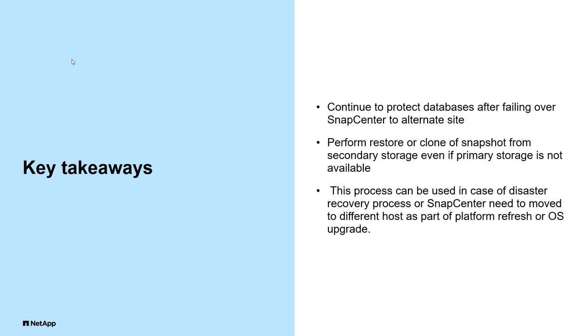Thank you for watching this video. You saw how you can continue to protect databases after migrating SnapCenter to alternate site.